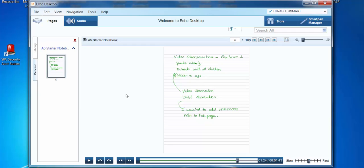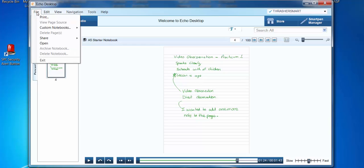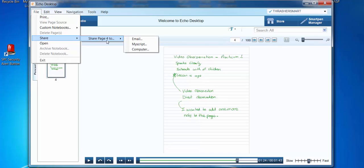So now we're going to download our notes onto our desktop. Go to File, then Share — that's the page we're sharing — and scroll down to Computer.